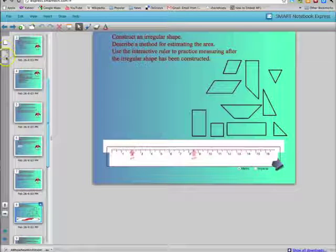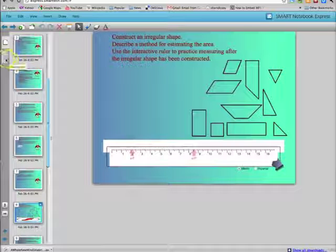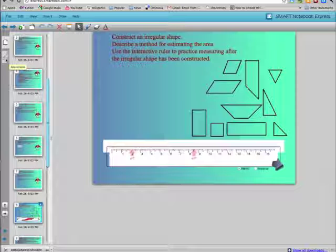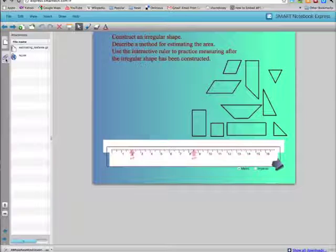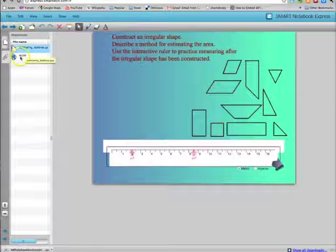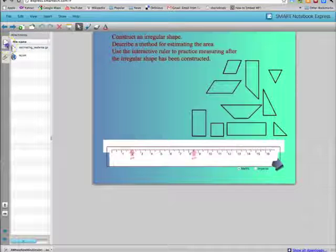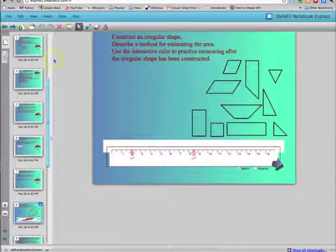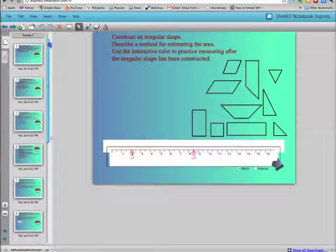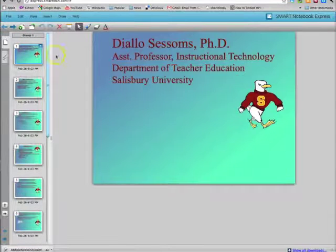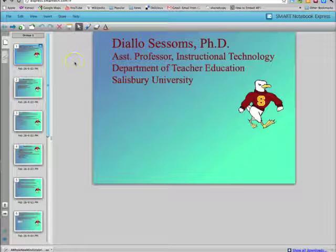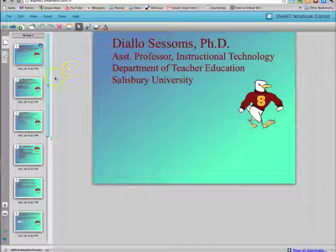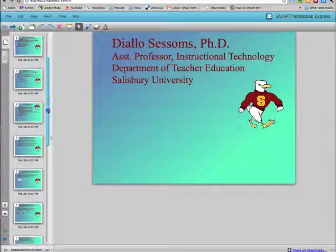Notice that we only have two tabs on the side here. One of them is the page sorter which we're in now, and the other one is the attachments tab. All you can do with this in the web version is access attachments that you already have to a file. So because this file that I opened already has attachments, then I can see those. If I didn't have a file with attachments, I can't add any. It only shows the ones that are associated with the file that you create.